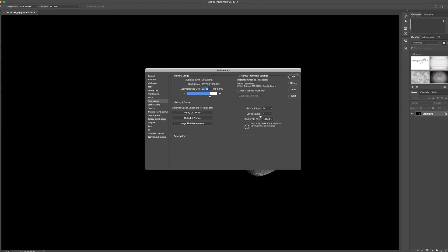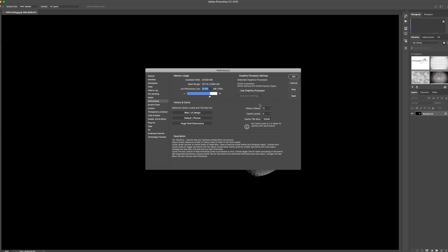And your cache level - stick that around four. You're going to have no issues with that. Now, this for me was the main thing that really made such a difference, and that was this: